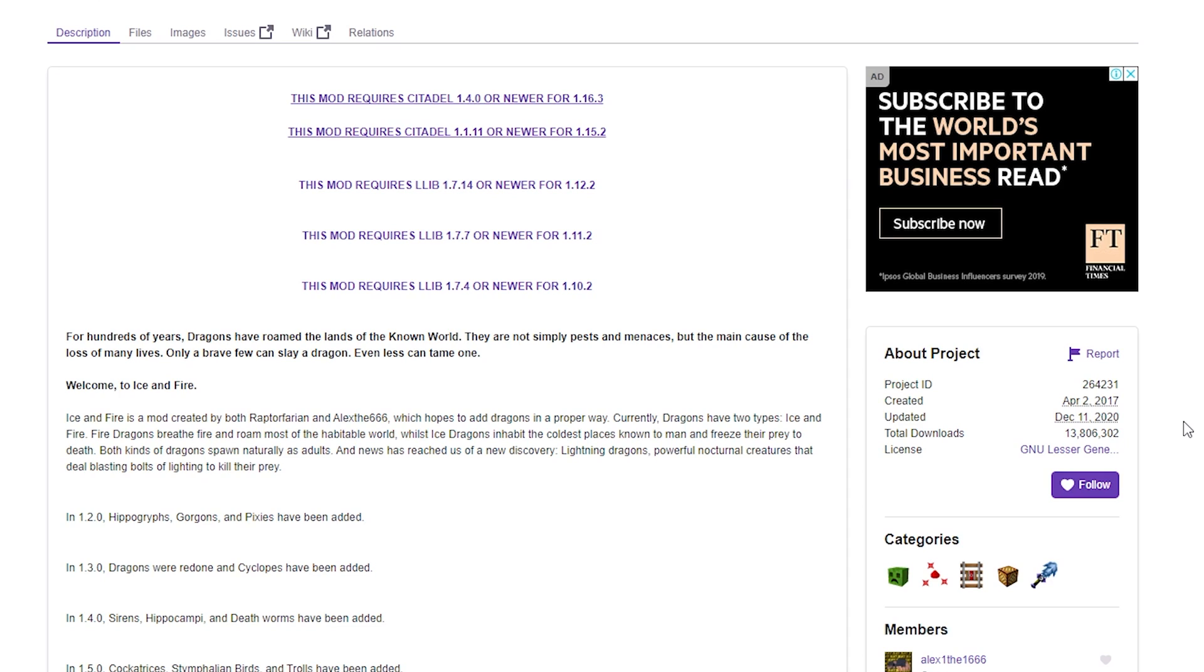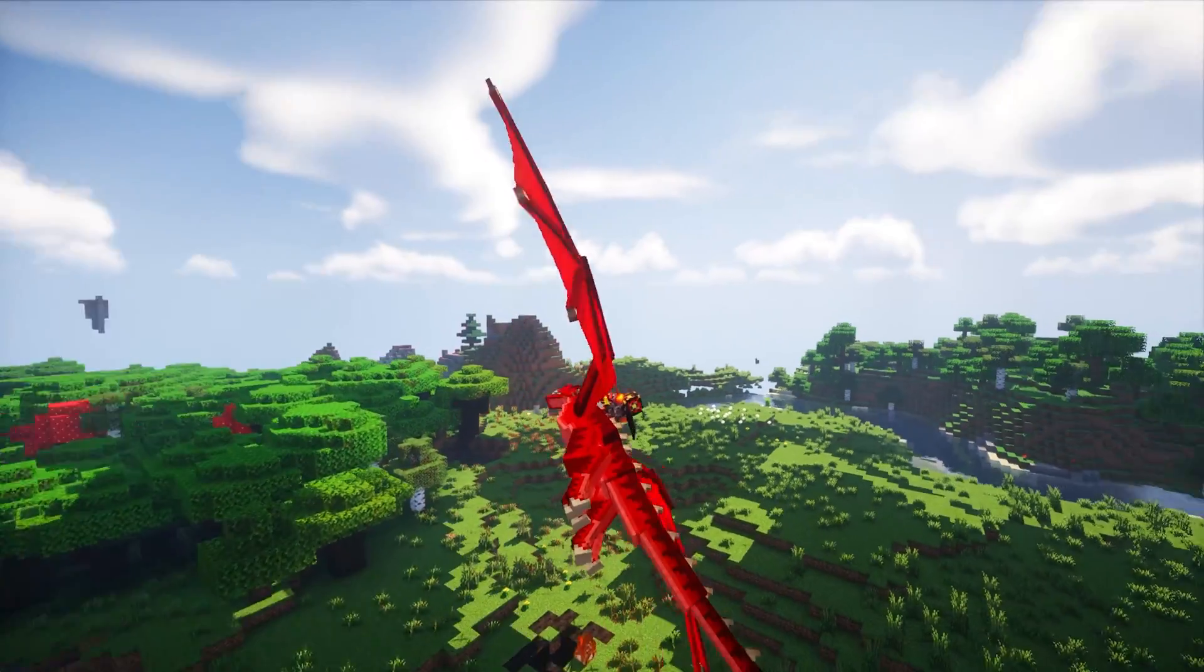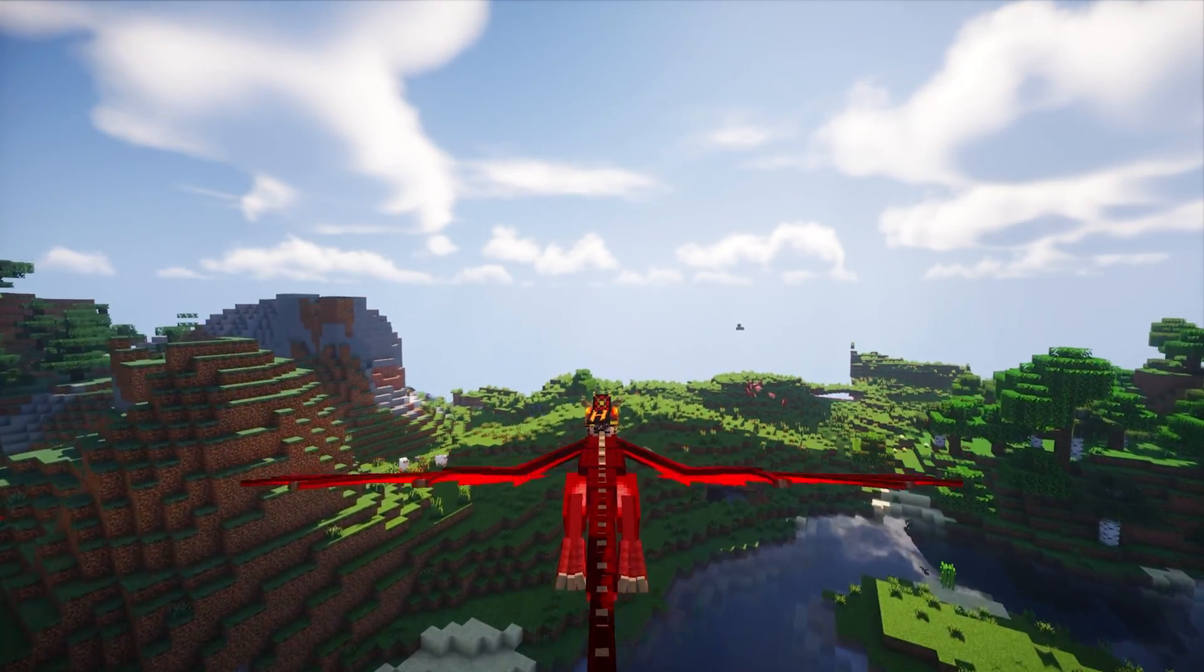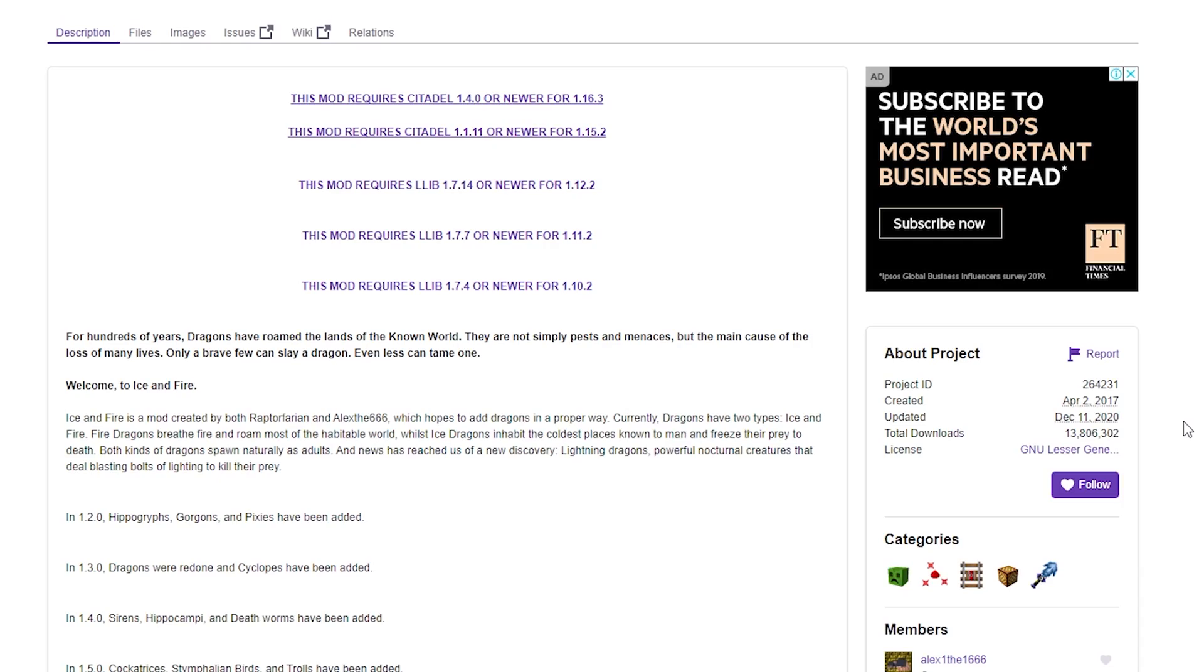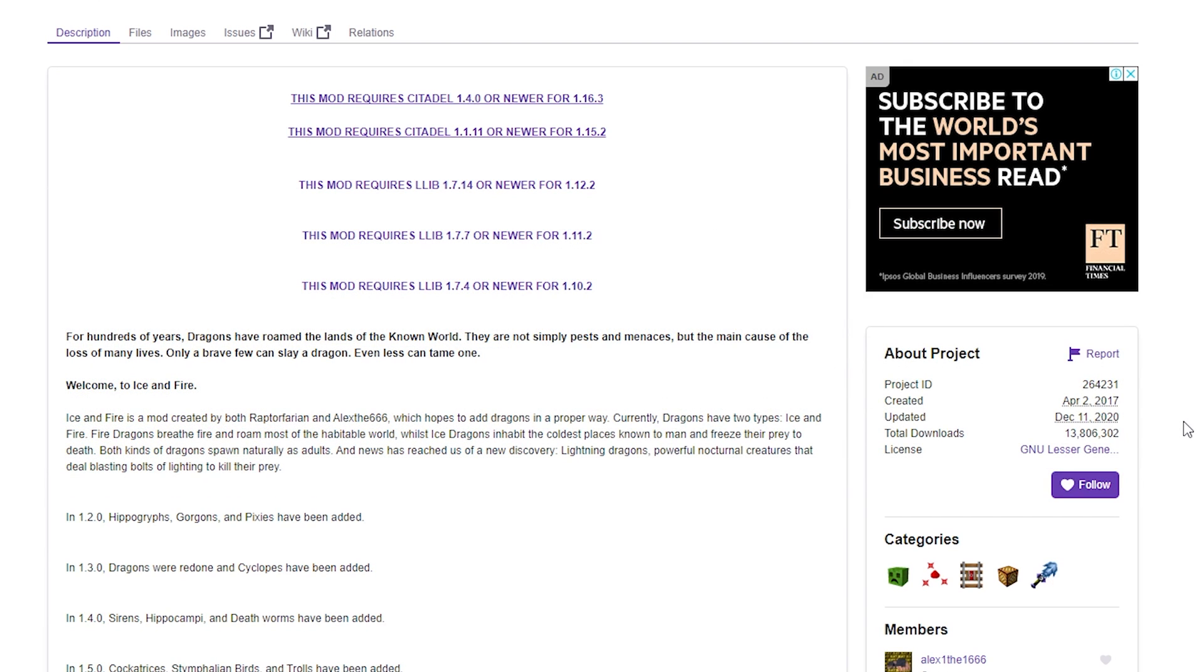So if you guys didn't know, this Ice and Fire mod adds rideable, tameable dragons into your Minecraft game. I did a mod showcase of it last week so you guys can go ahead and check that out if you haven't already done so. Link is down in the video description. Now you're going to want to follow this tutorial pretty closely and watch it till the end so that you don't miss out on any steps because this is kind of a complicated mod to install.